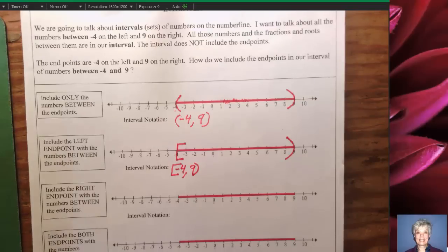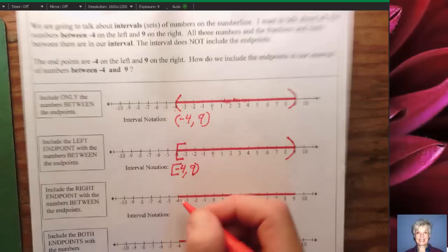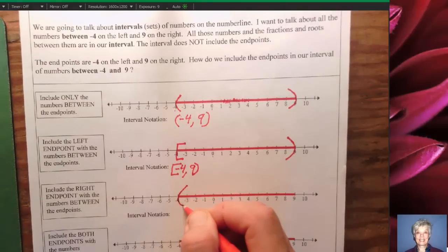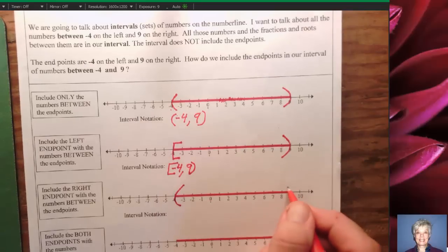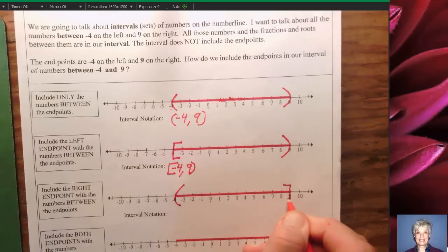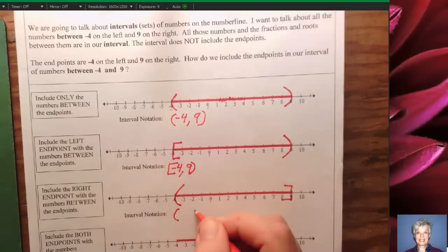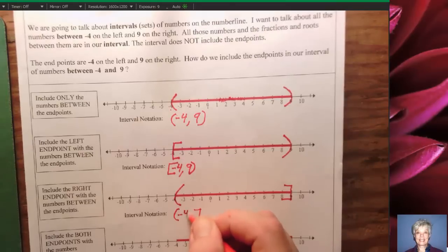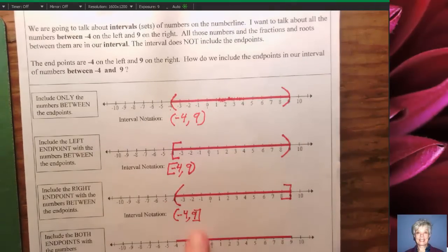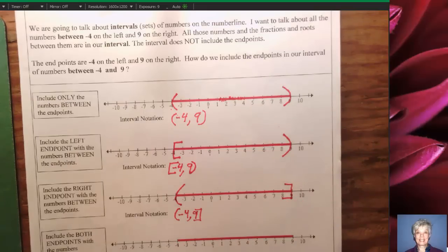Next example: I'm going to include the right end point but not the left end point. Since I've decided not to include negative 4, I put a parenthesis on the left, but I am going to include positive 9, so I put a bracket on the right. The interval notation will be a parenthesis on the left and a bracket on the right with the end points and a comma between them — written as (-4, 9]. This says all the numbers between negative 4 and 9, including the number 9, are in my interval.